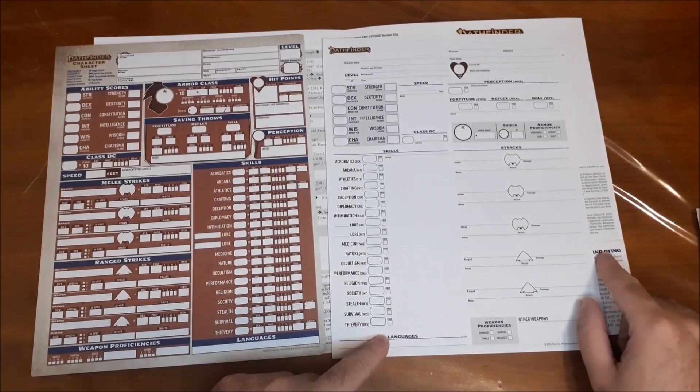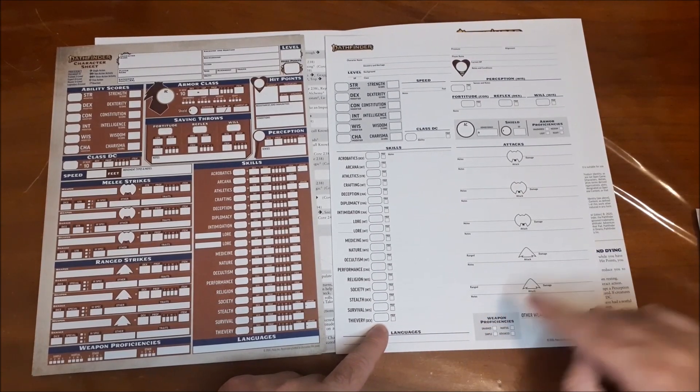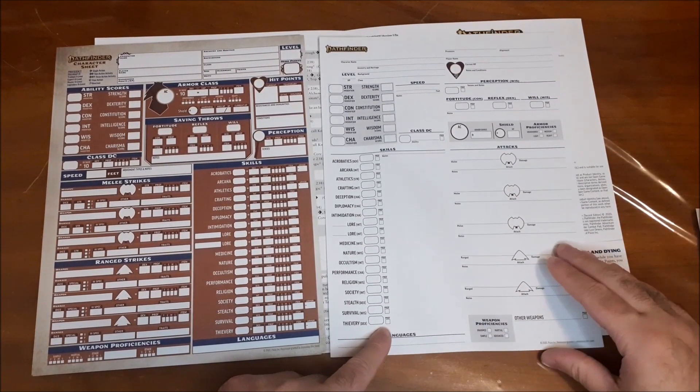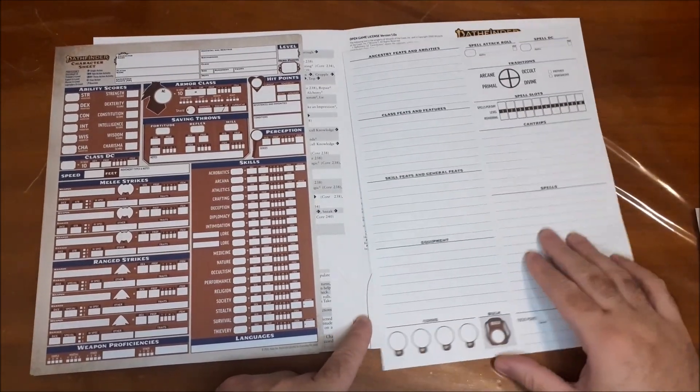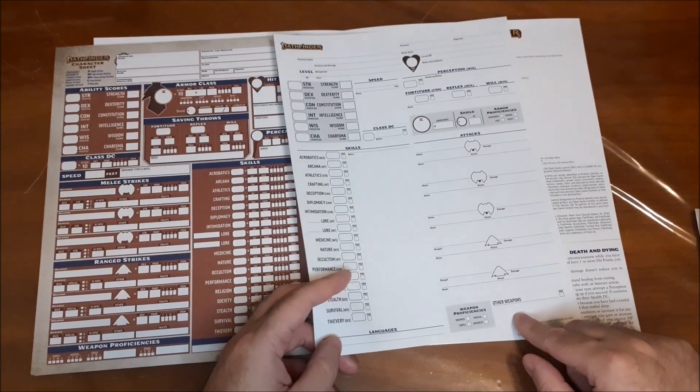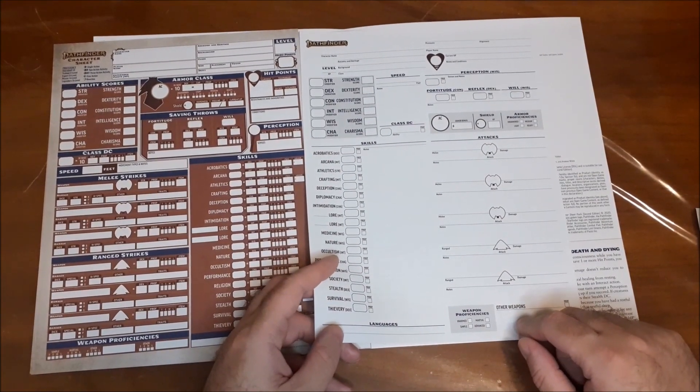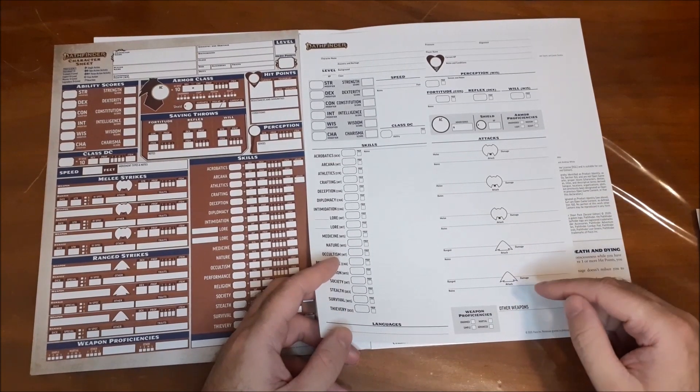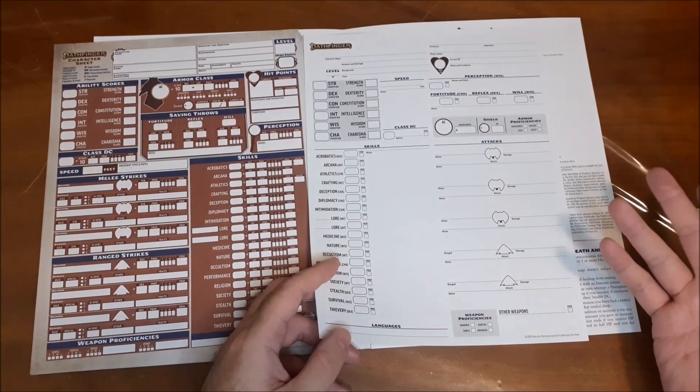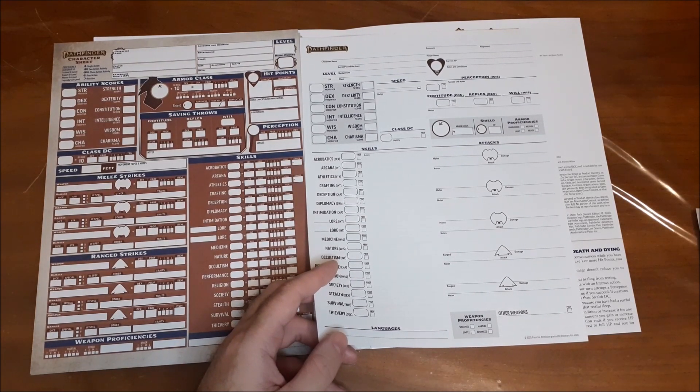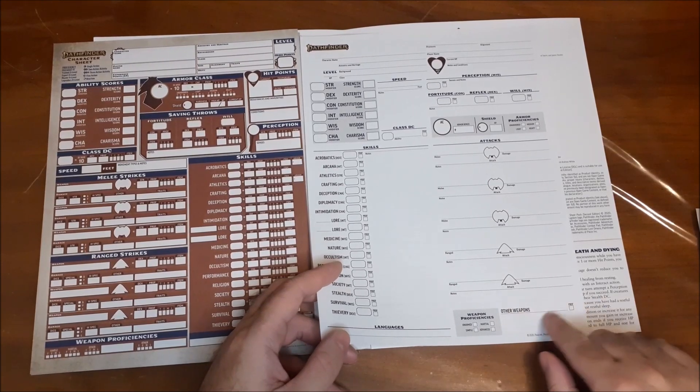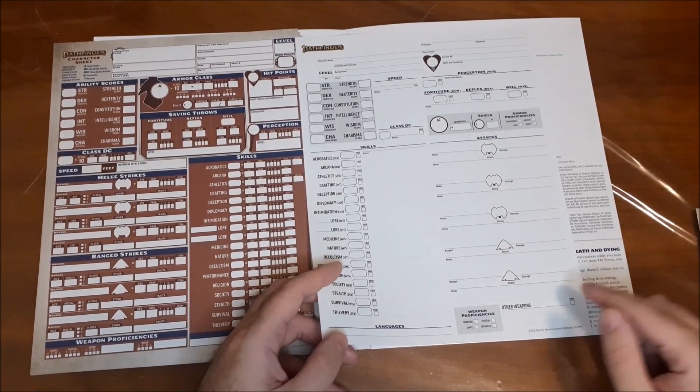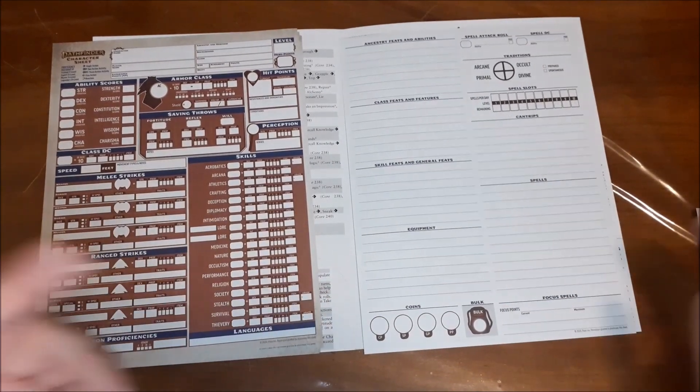So it just lets you fill in all the information there. And then you have your proficiencies. Unarmed, martial, simple, and advanced. And it also has a spot for other weapons. So for example, some classes. Like the cleric, for example. You're proficient in simple weapons. But you're also proficient in your deity's favored weapon. So you would actually be able to write in what that weapon proficiency is. So again, just kind of nice to have that there.